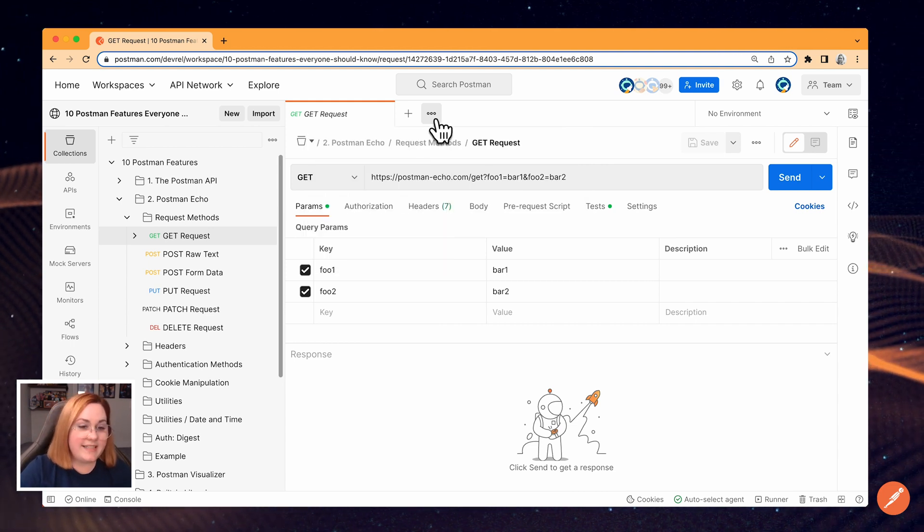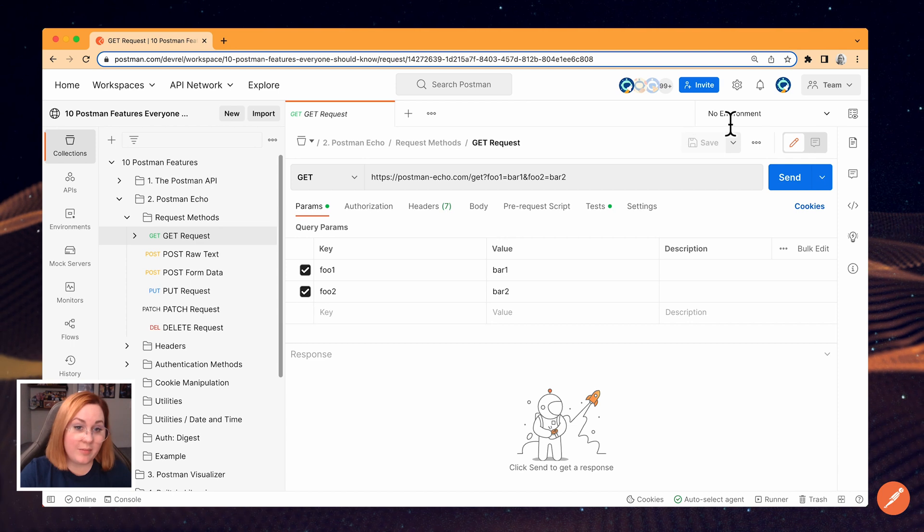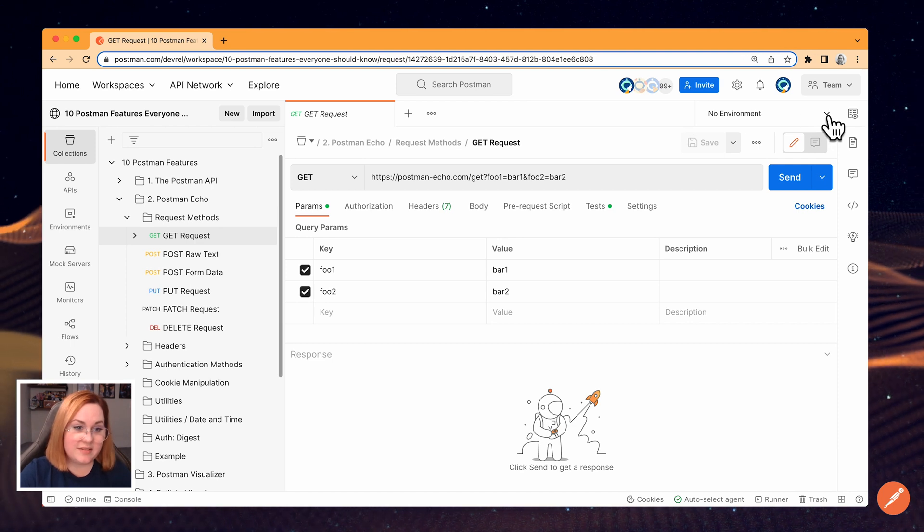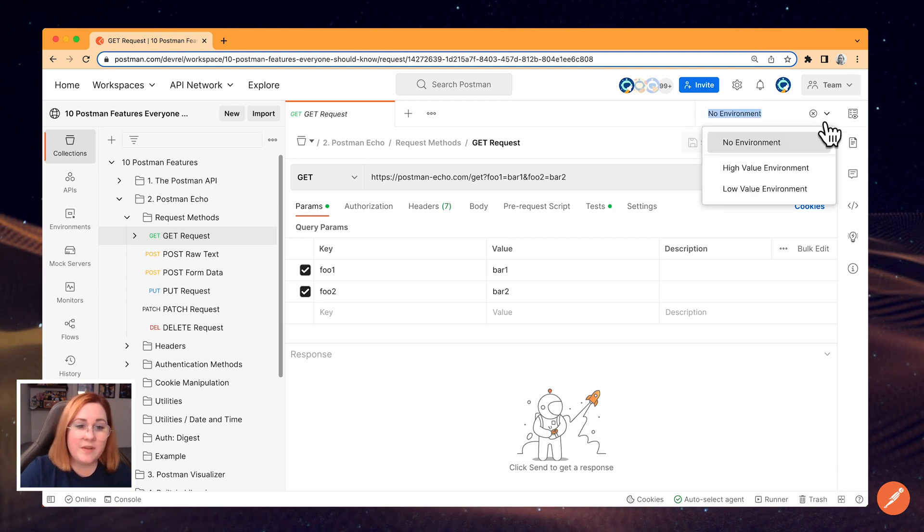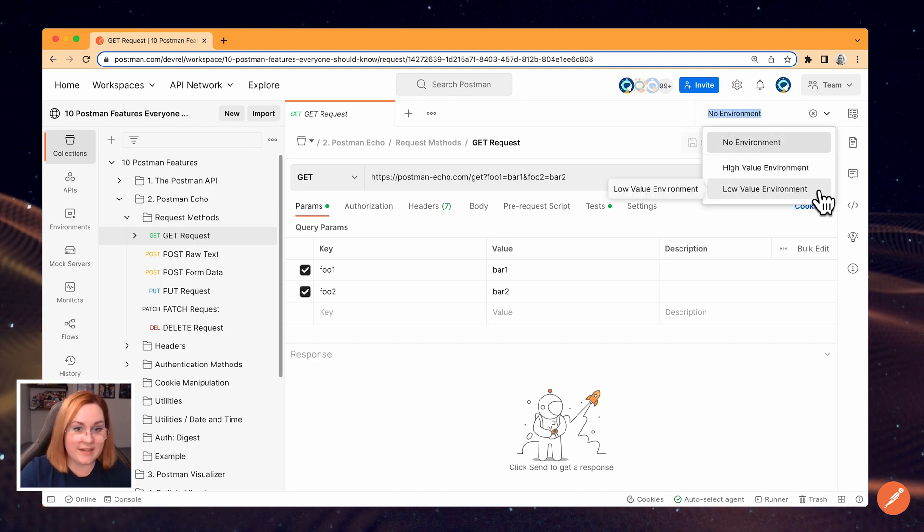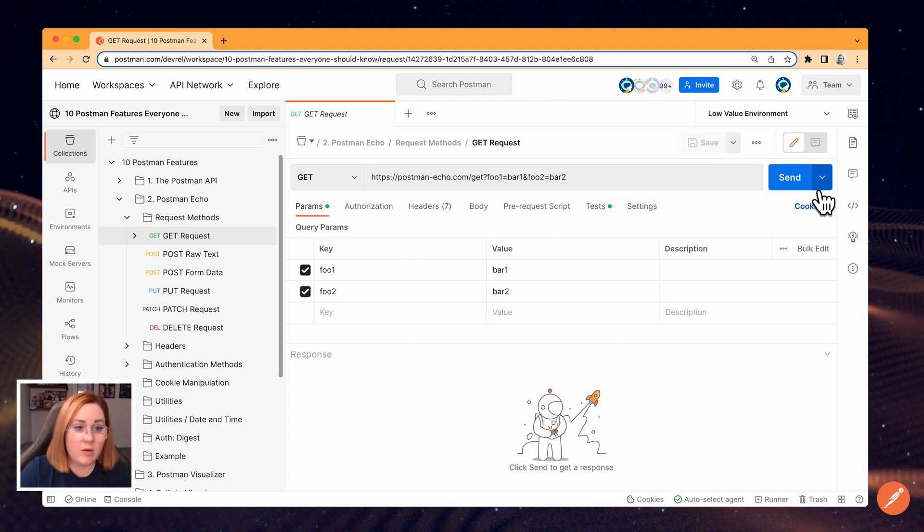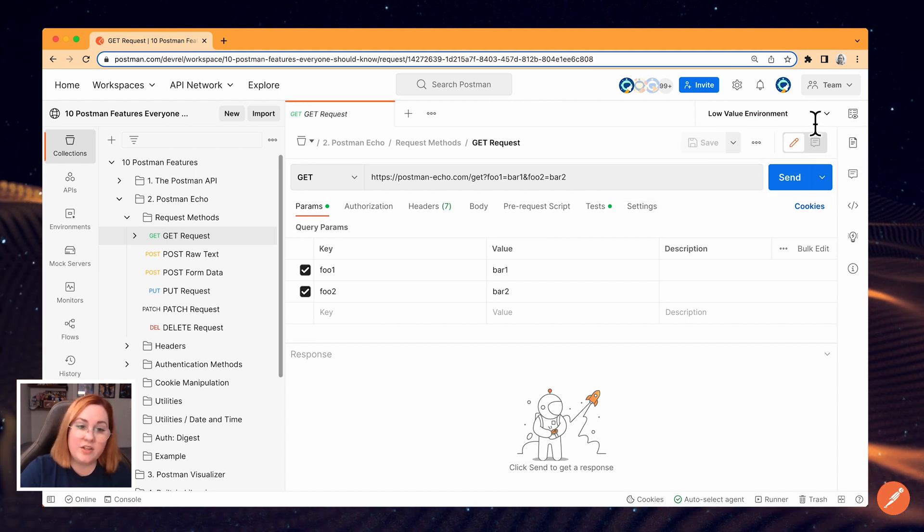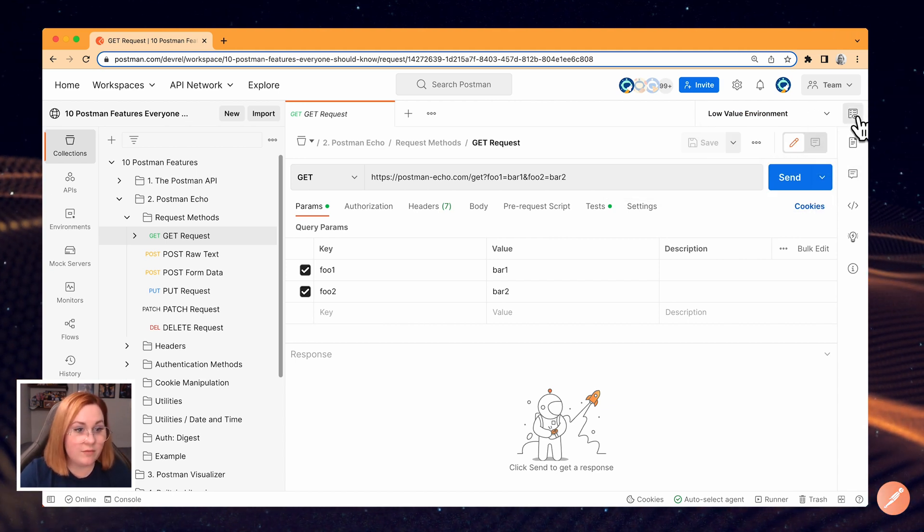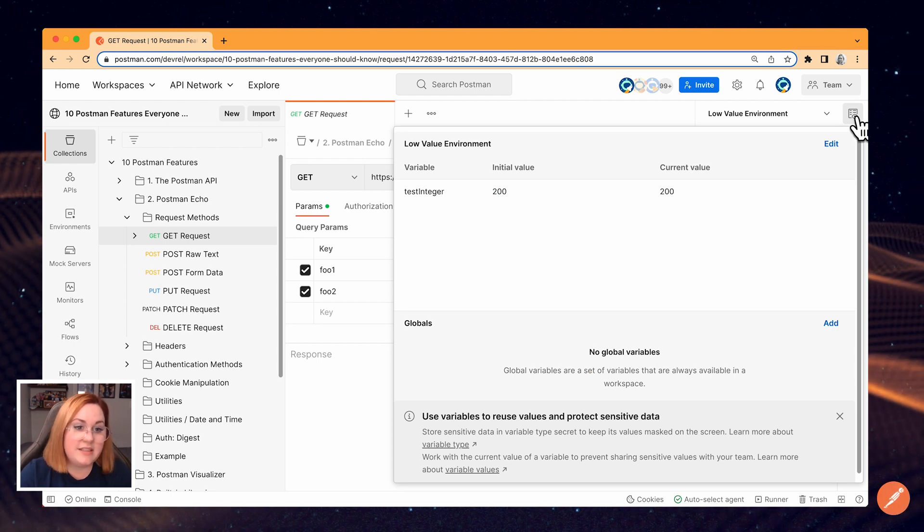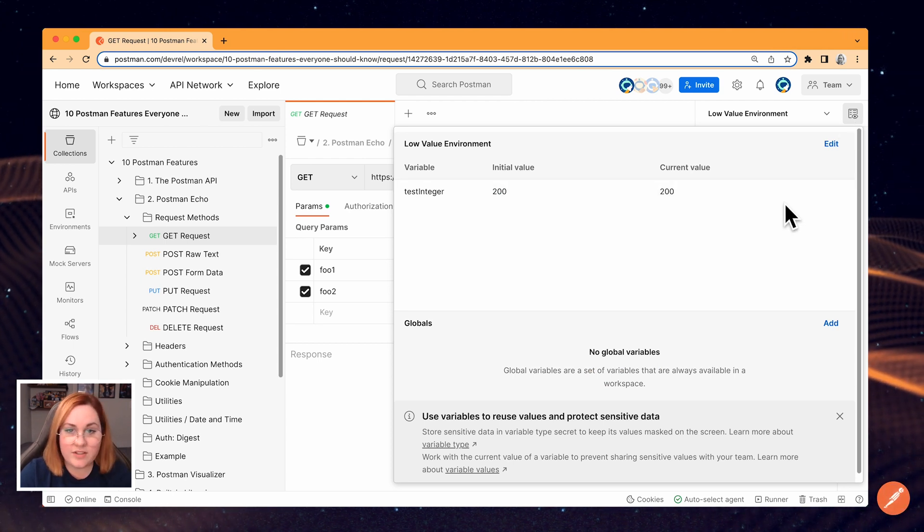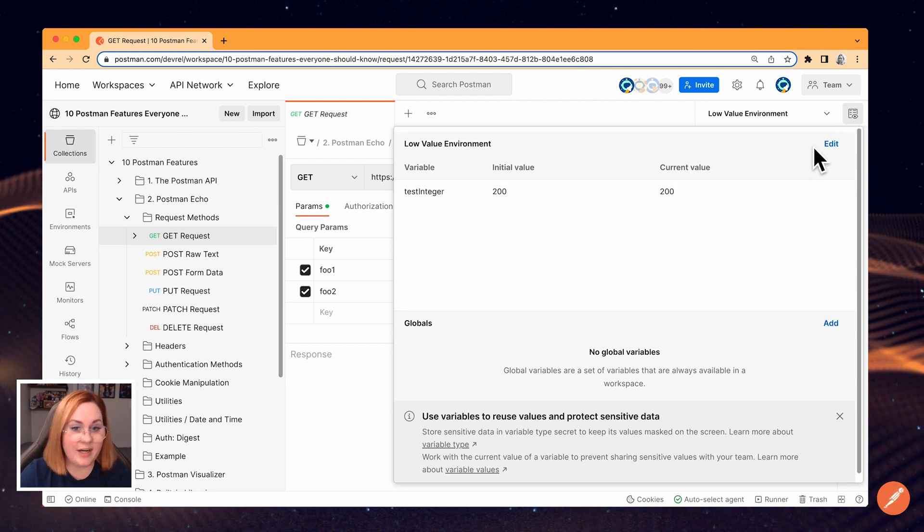On the upper right side of the workbench, you'll see the Environment dropdown. If you have environments set up, you can select which one you want to use here. When you have an environment selected, you can use the Environment Quick Look button right next to the dropdown to see which variables are active in this environment.